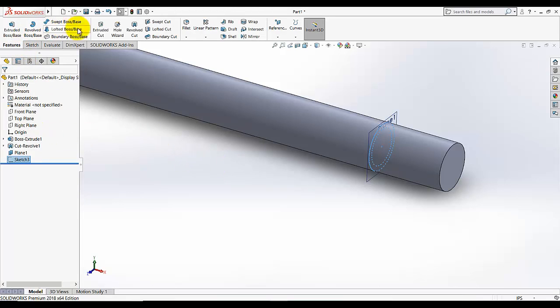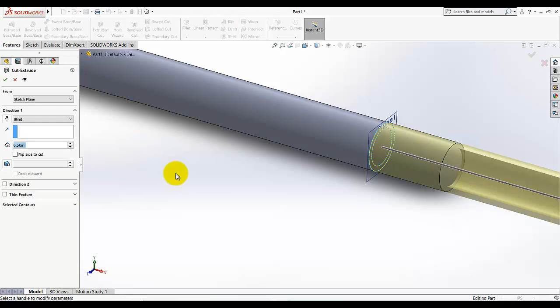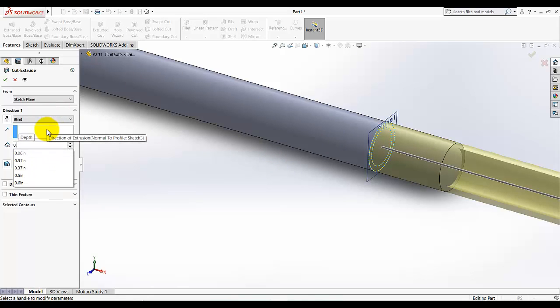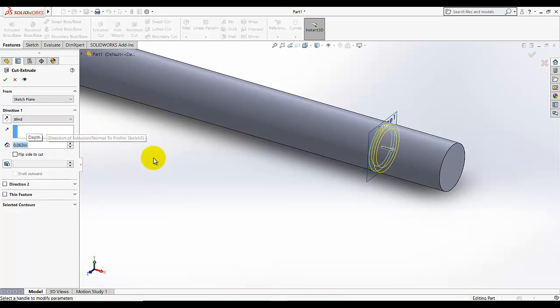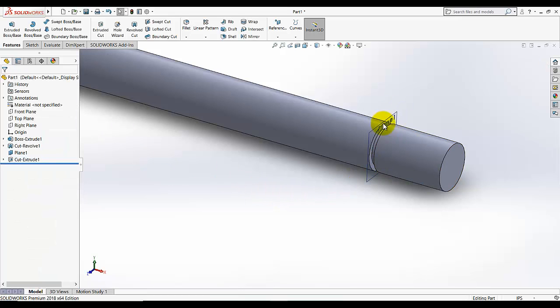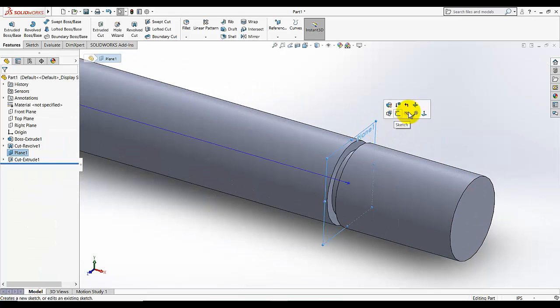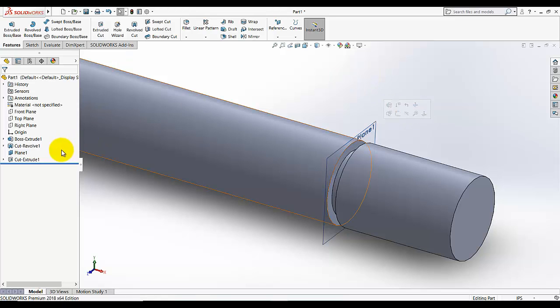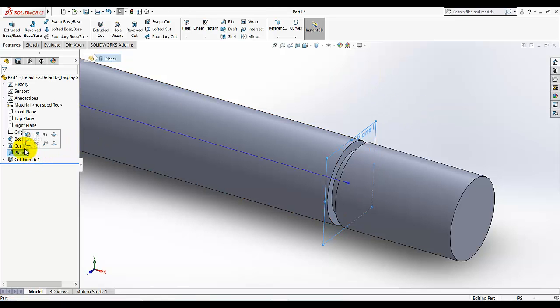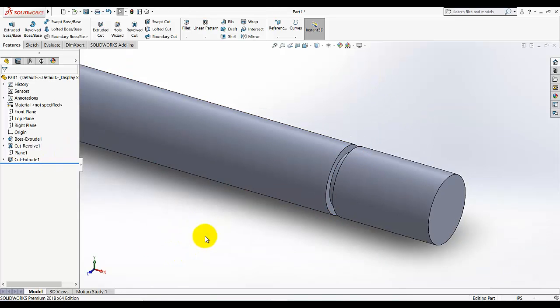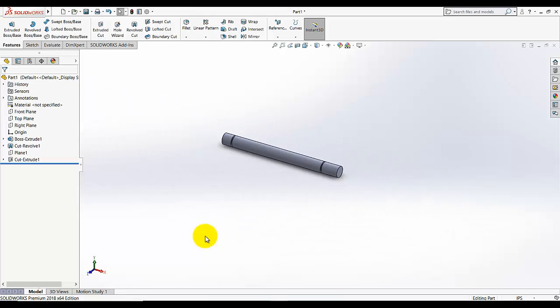Now I am going to extrude cut, extrude cut this, cut 0.063. This will make a cut like that. Now I am going to hide this plane, click on that plane and from here I am going to hide it. Now I am going to move to next feature.